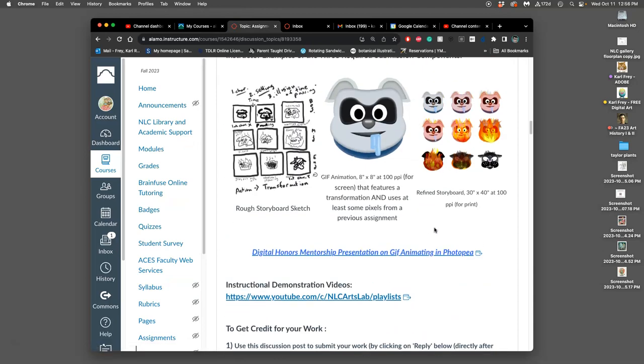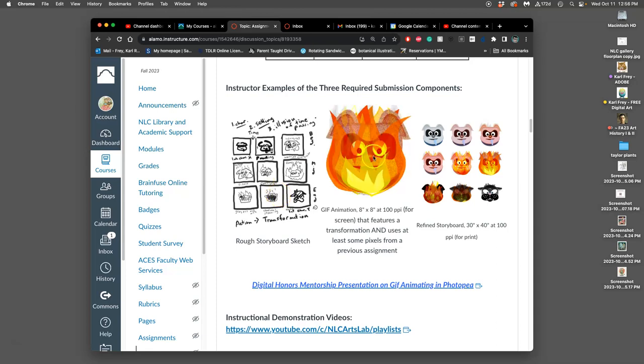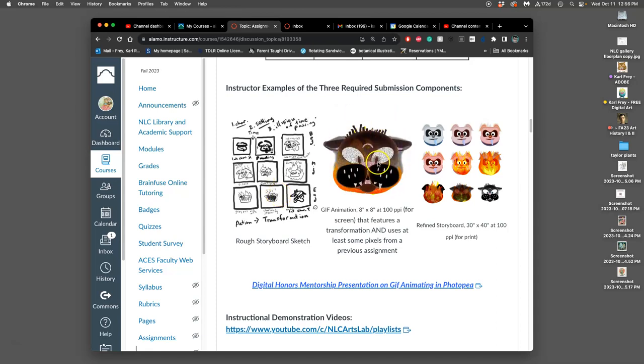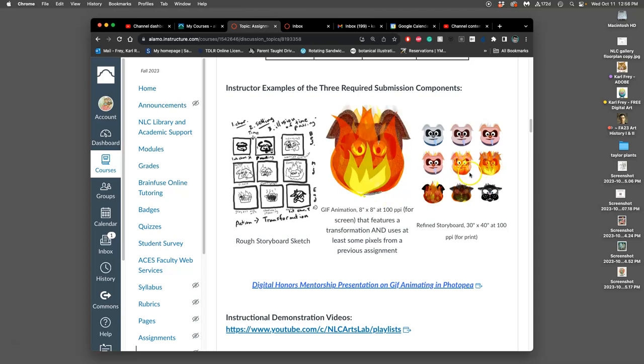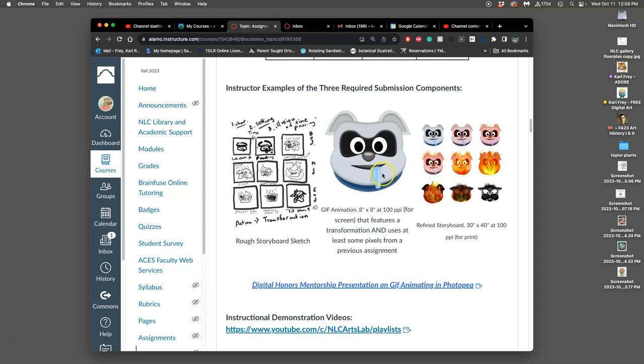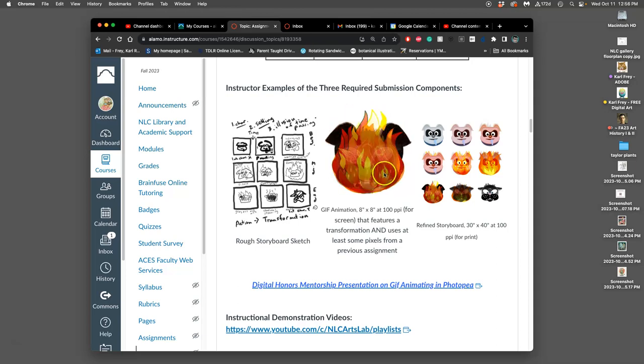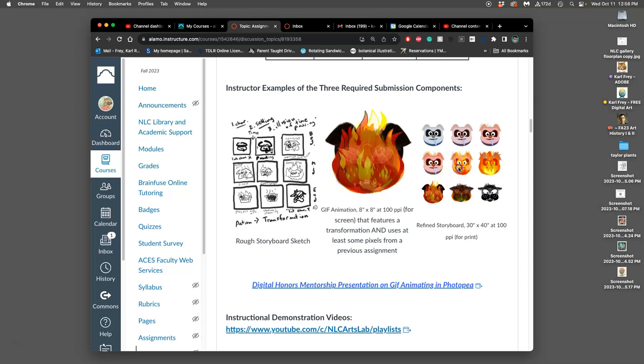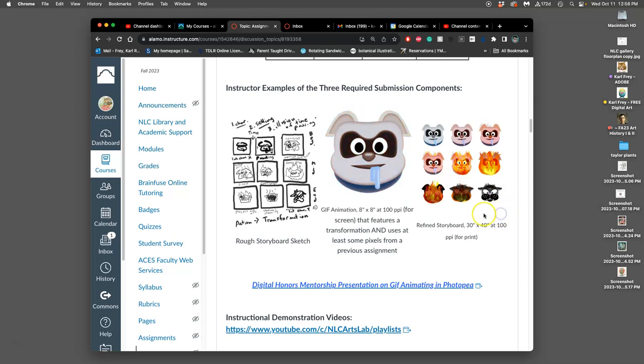The three components are your rough storyboard sketch, your finished GIF animation, or finished wherever you are today, and then your refined storyboard. Wait to do your refined storyboard until you're happy with your finished GIF animation, or at least as happy as you're willing to be before moving on to the next project. Animating, there's always things that can be improved, and there's a reason it takes more than a week to do it professionally.